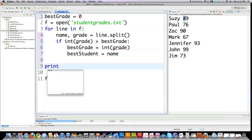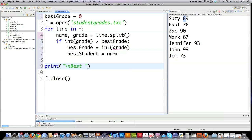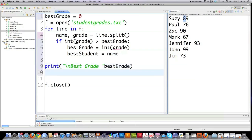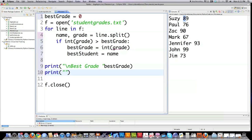very important in Python. And then I'm going to print out to the screen with the new line character first, best grade, followed by best grade. And then I'm going to print out to the screen best student, followed by the variable best student.